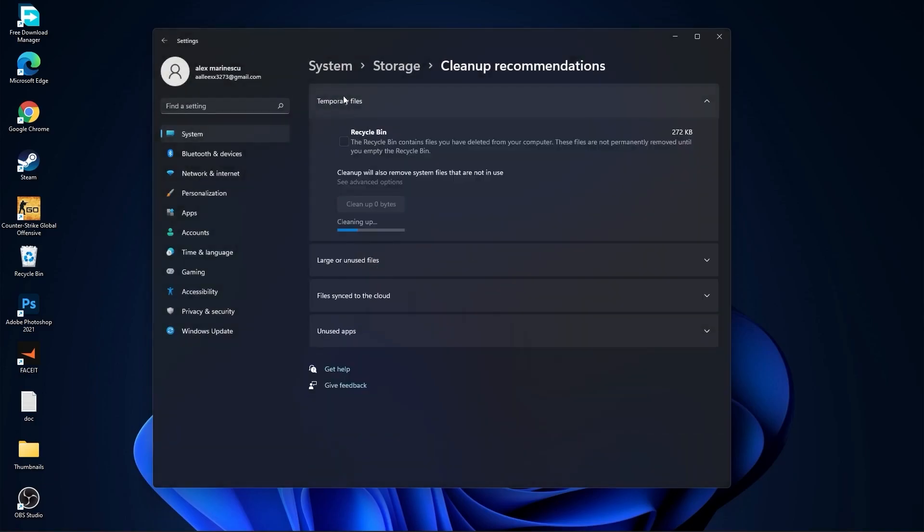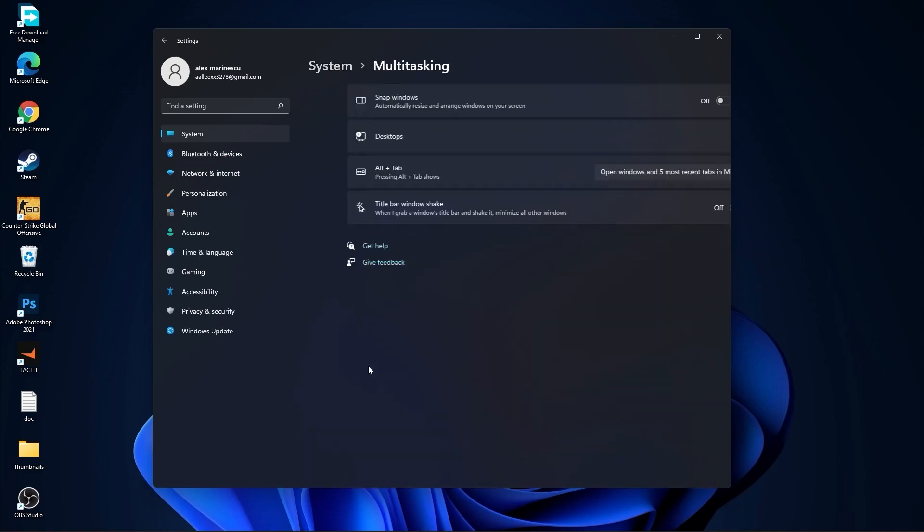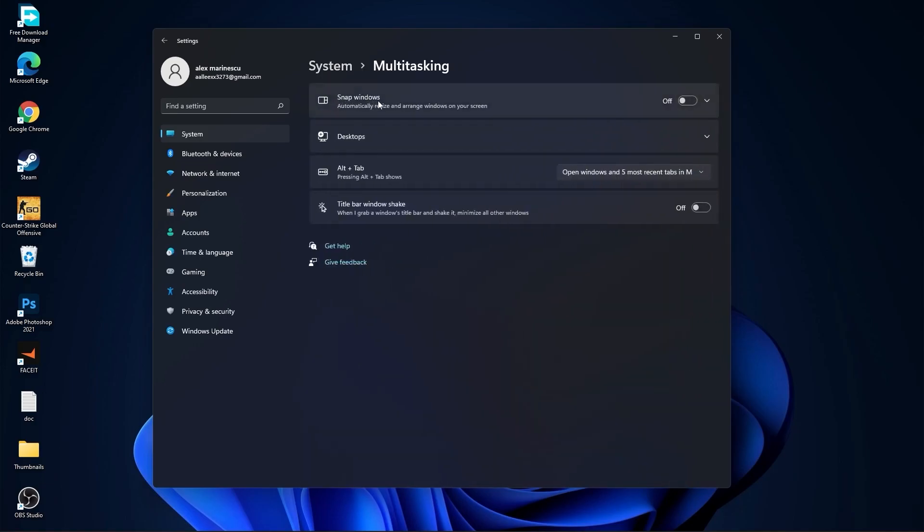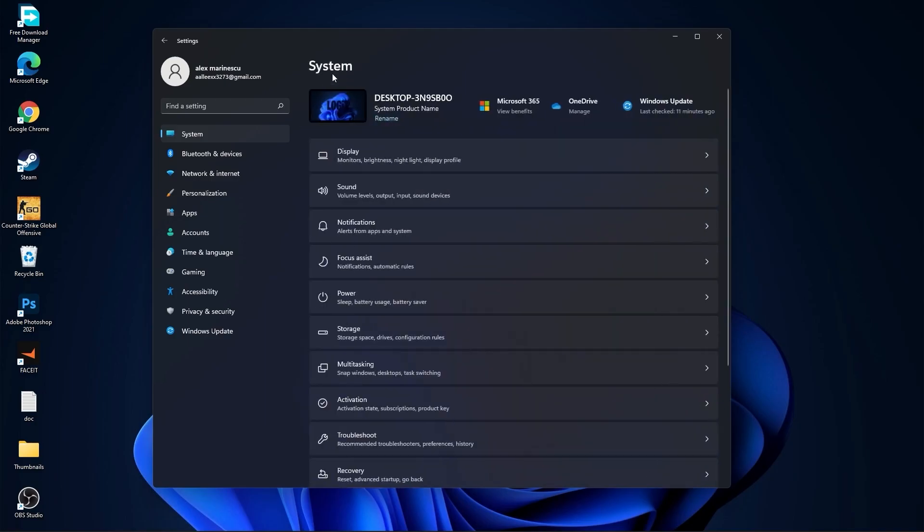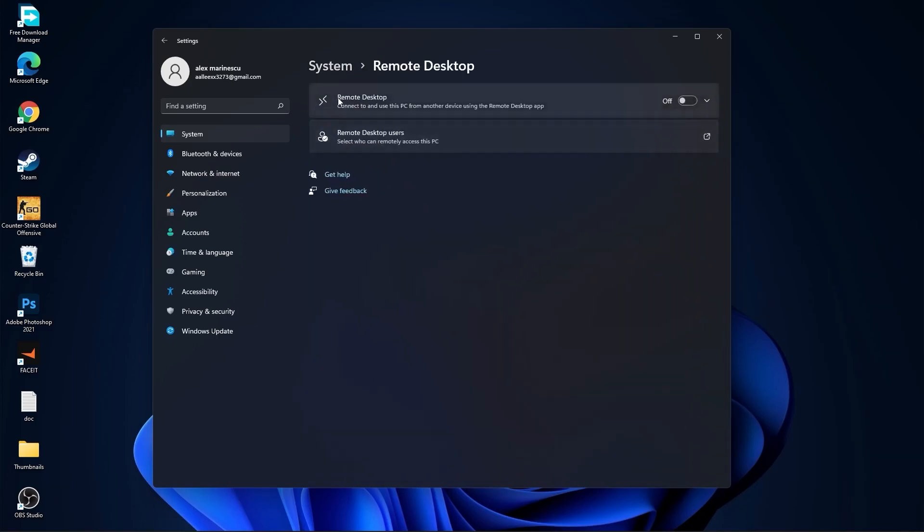Then go back to system. Go to multitasking. On the snap windows, select off. And on the title bar window shake, select off. Go back to system. Go to remote desktop. On the remote desktop, select this to off.